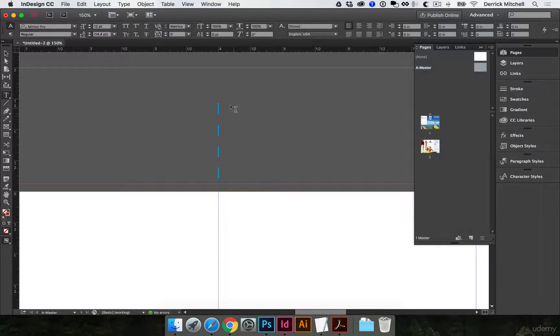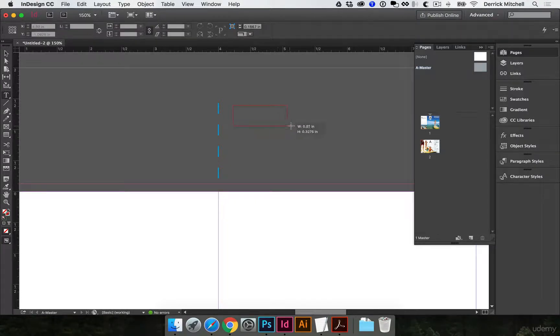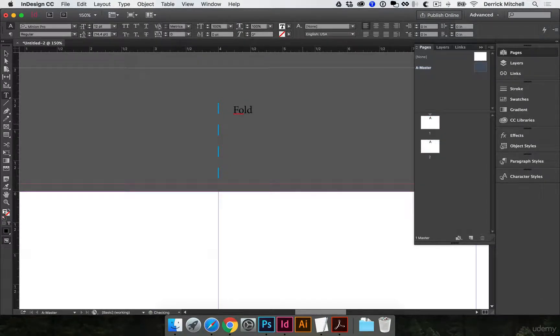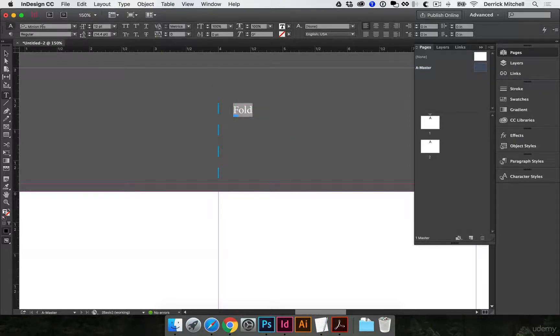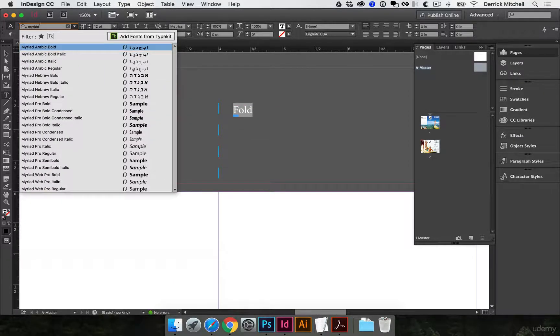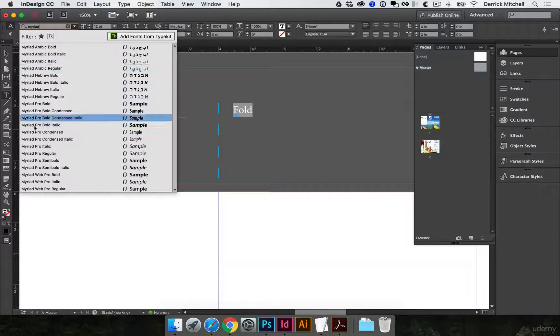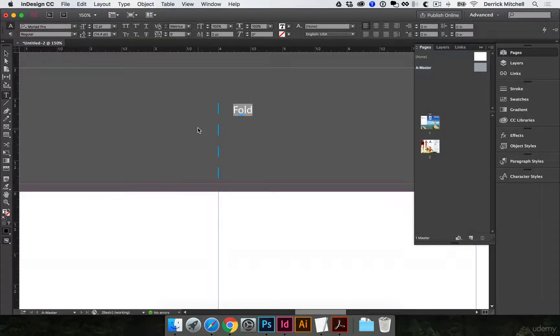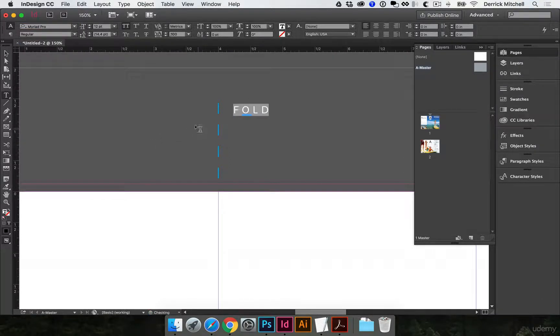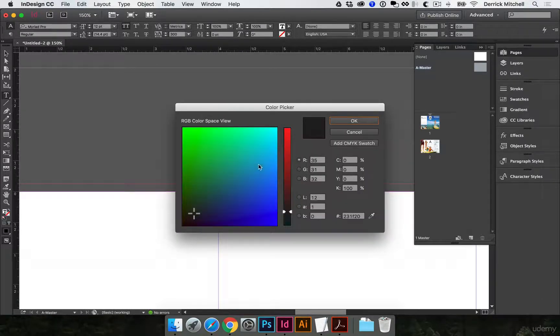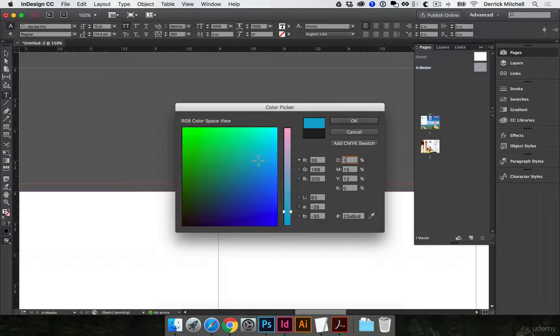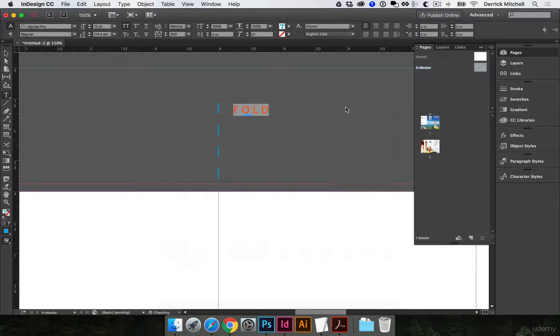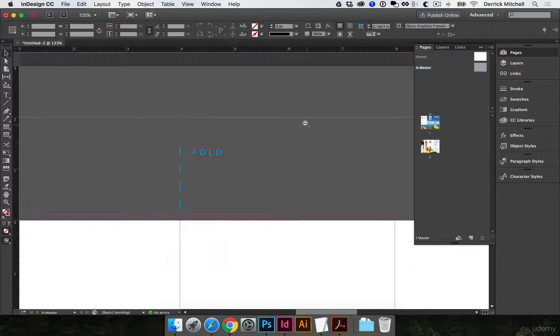I'm going to hit the letter T to get my text box. I'll click and drag, and I'm just going to type in the word fold. All right, so we got that set, and I'm going to change that to cyan as well. I'll hit OK. All right, so there's one fold mark.